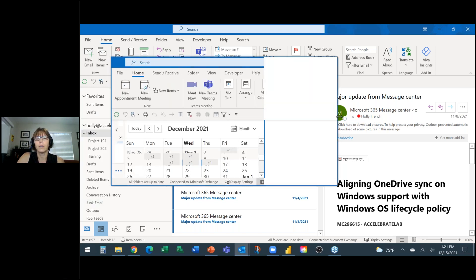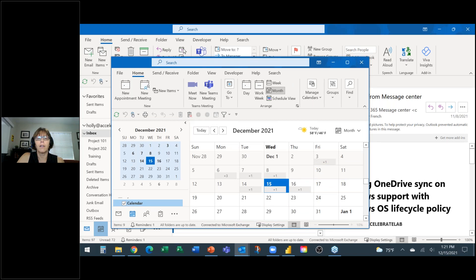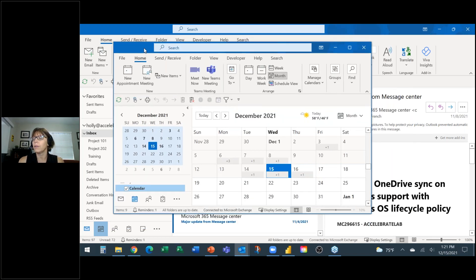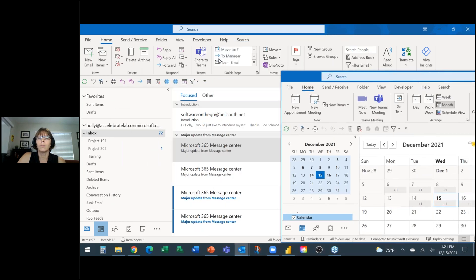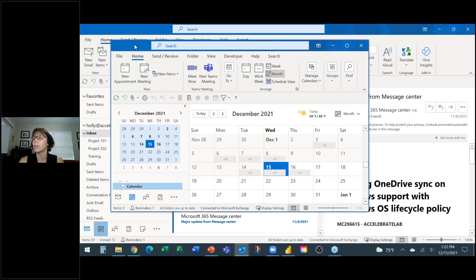Opening the calendar in a new window is one of my favorite shortcuts — I use it on an hourly basis. I can then move it around and have my calendar and email on the same screen. I have two (actually three) monitors, so I drag the calendar to my second monitor. All day long I have email on one screen, calendar on another, and Teams open as well. Today's session is all about being more efficient in Outlook.